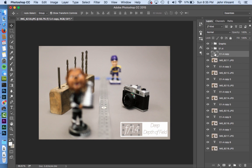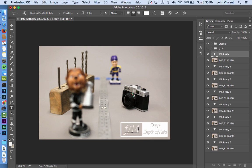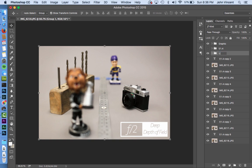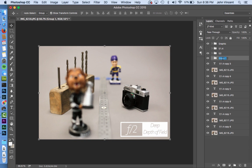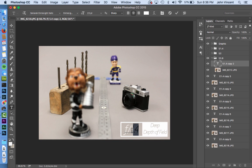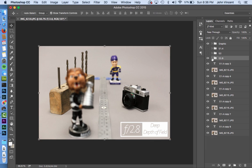Now I'll update each copy: turn off f1.4, double-click the text, change it to 'f2', group those layers, and label the folder 'f2'. Next up is f2.8 — turn off f2, double-click and update the text to 'f2.8', click away, and hide that group. So now I have f1.4, f2, and f2.8 set up.